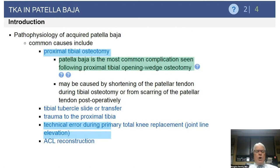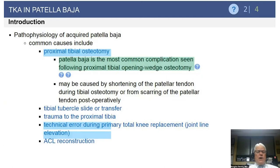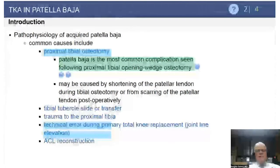The most common causes are patients who have had a proximal tibial osteotomy, as just discussed. It can also be caused by shortening of the patellar tendon itself during the high tibial osteotomy, or scarring of the tendon postoperatively. You can also get patellar Baja from tibial tubercle transfer procedures, particularly the old Hauser procedure, where they advanced it medially and distally.